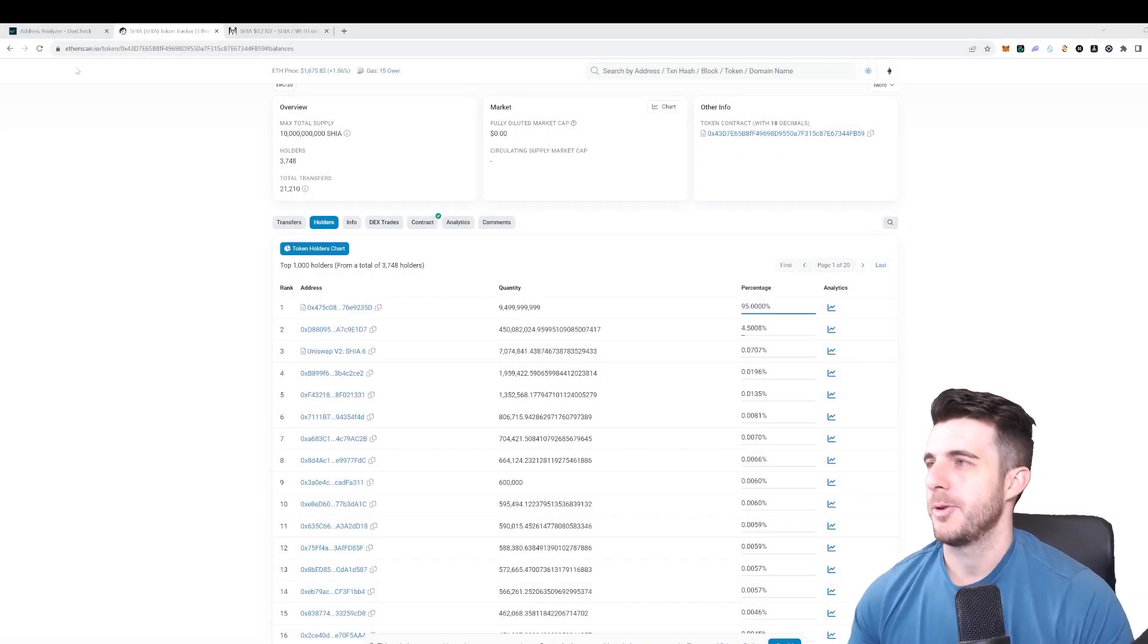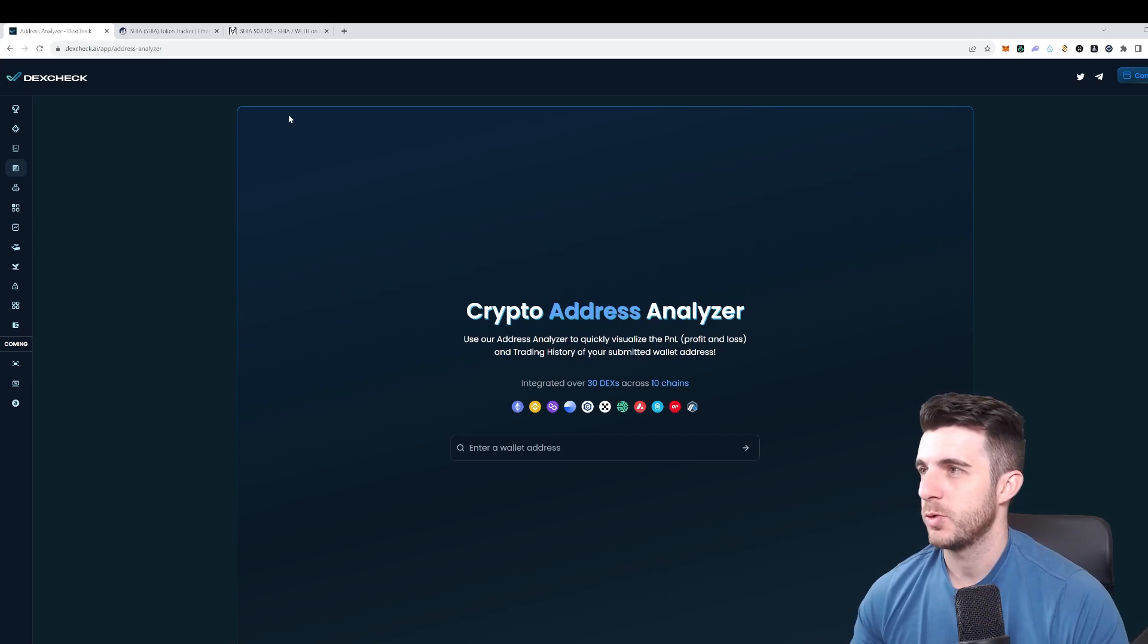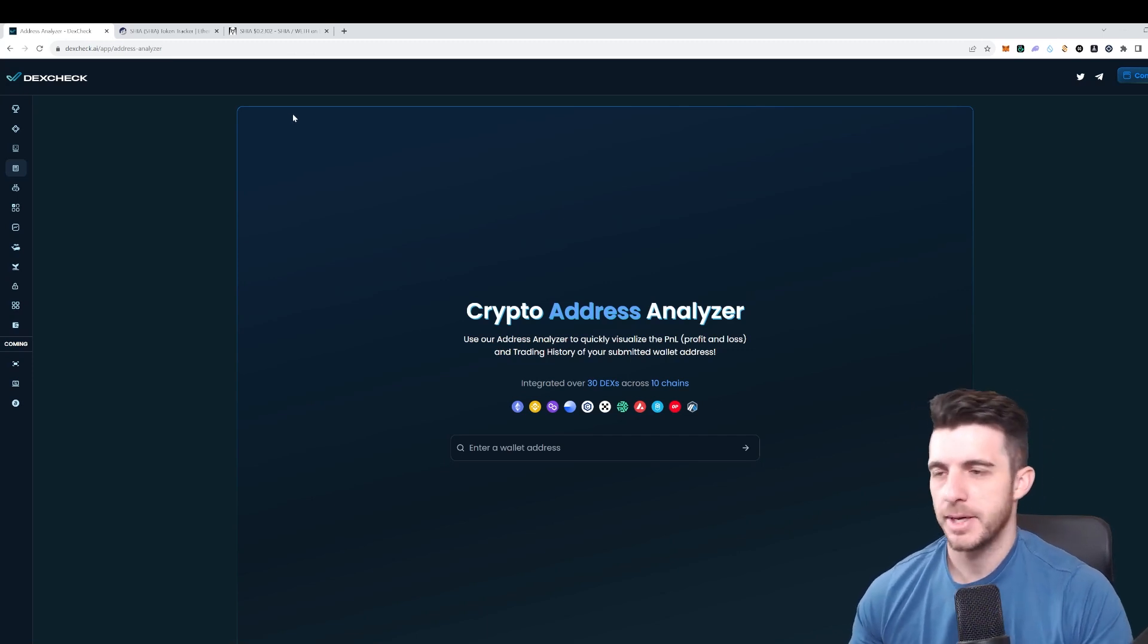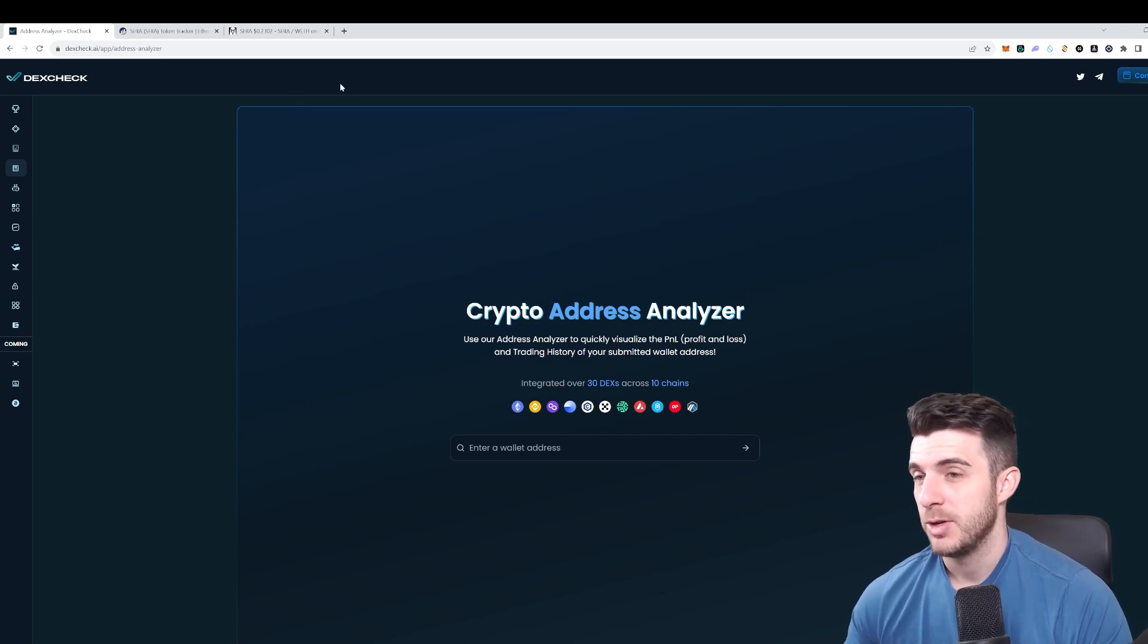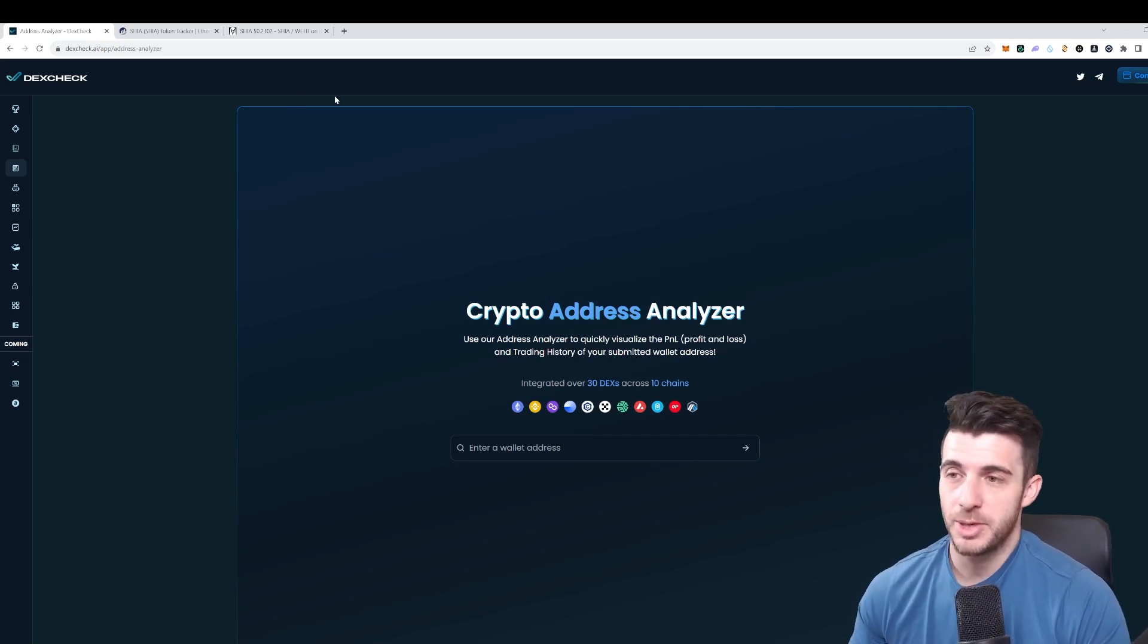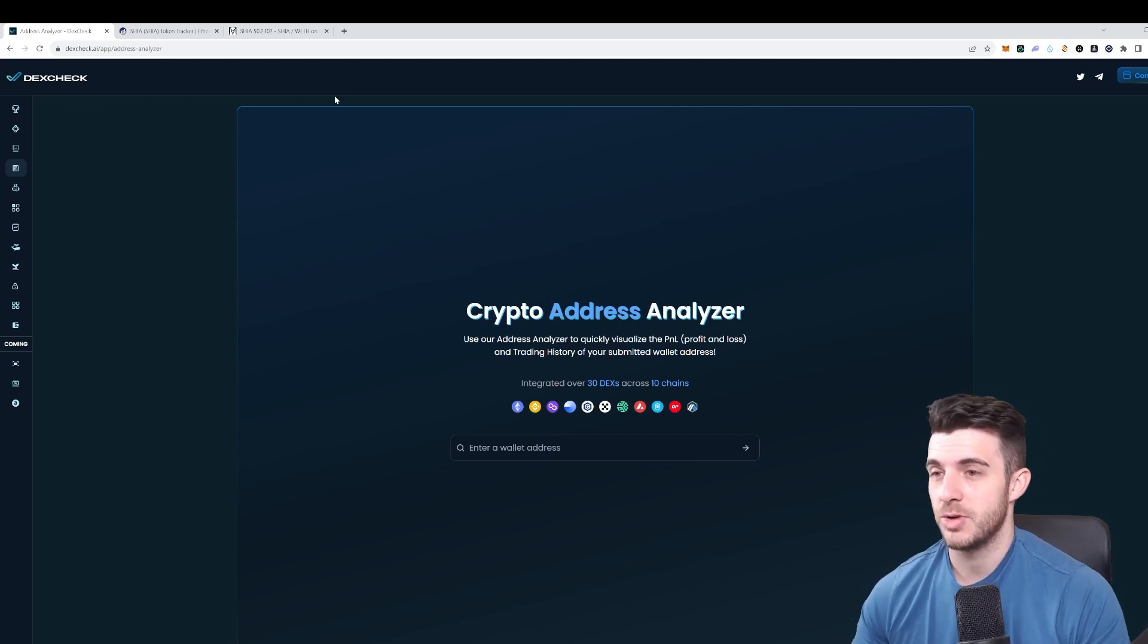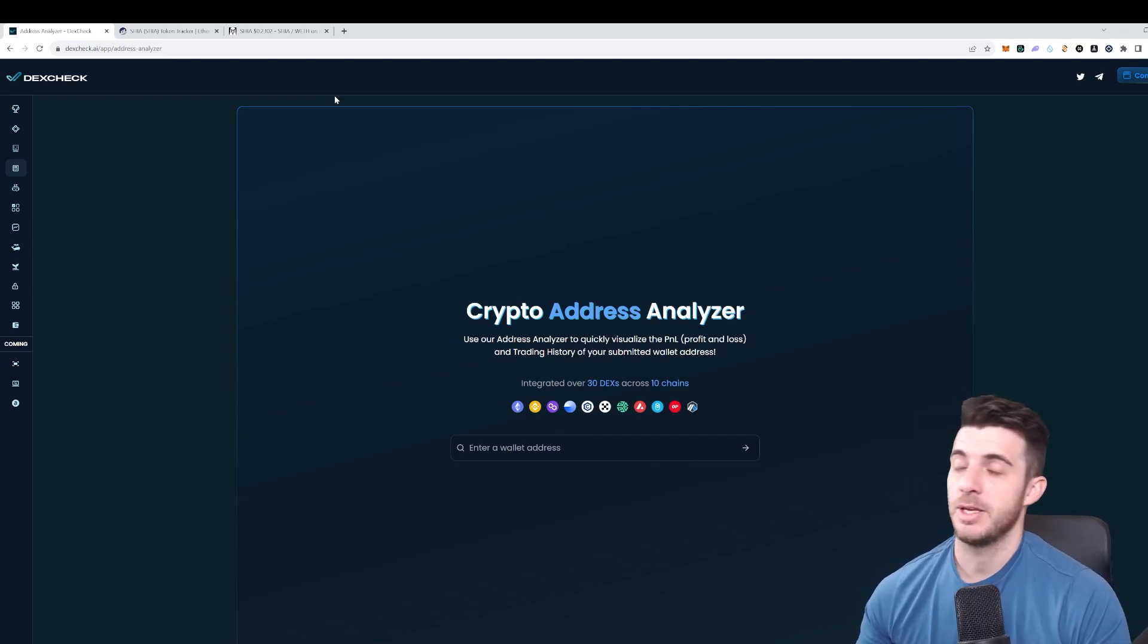Hey everyone, Prexito here. In today's video I'm going to be covering a tool that I use every day basically, and I think it's the best tool at the moment that you can use to analyze addresses. It's super valuable, especially if you're looking for wallets to track and copy trade.